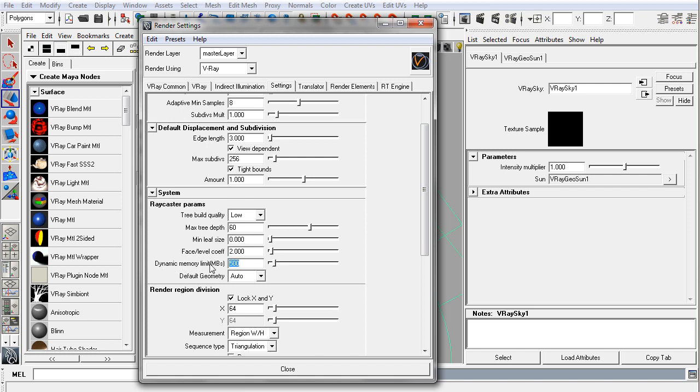And the one setting you'll probably want to adjust is your dynamic memory limit. Anytime you have to subdivide a scene dynamically, like displacement or sub-ds, you're going to need memory to swap in and out of. V-Ray will need that RAM to swap in and out of. A general rule of thumb for that would be to set it as high as you can, given your amount of RAM.